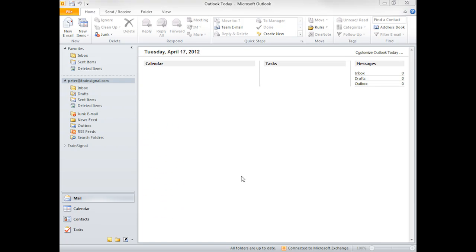I love finding little gems in applications that I've been using for years, especially if those gems are features that I can actually utilize, and not just some kind of Easter egg or special feature that I would never use. Well, I found one the other day.